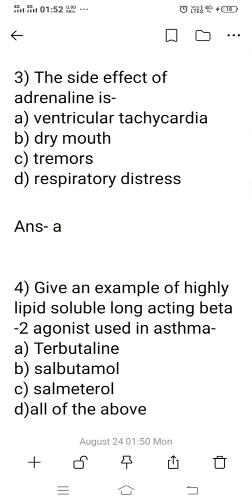Question 3: What is the side effect of adrenaline? Option A: Ventricular tachycardia. Option B: Dry mouth. Option C: Tremor. Option D: Respiratory distress. The right answer is option A — the important side effect of adrenaline is ventricular tachycardia.